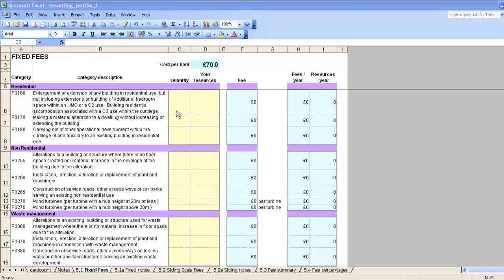Calculating your hourly rate and your Resources column are going to be covered in other videos. When you're thinking about how many applications you're going to receive in the future, it makes sense to start by looking at what you've received in the past. I'm going to show you one way you can do this by using a year's worth of data from your back office.